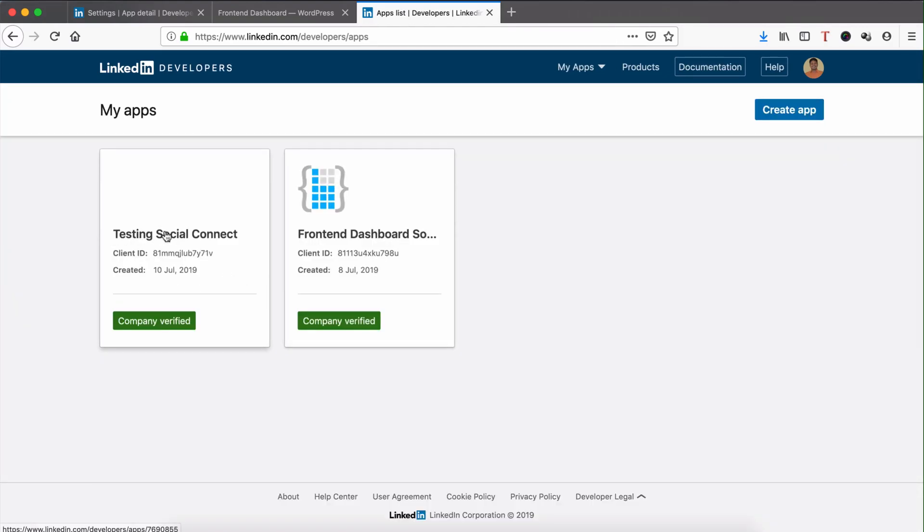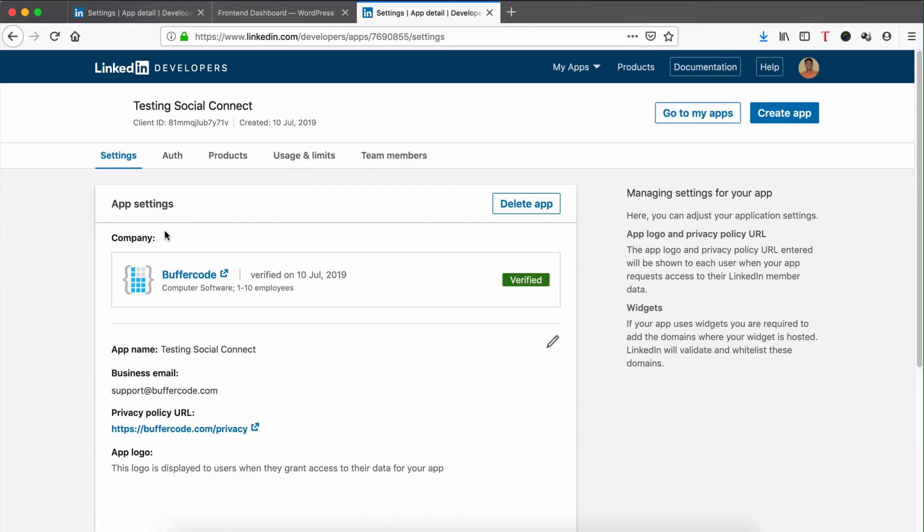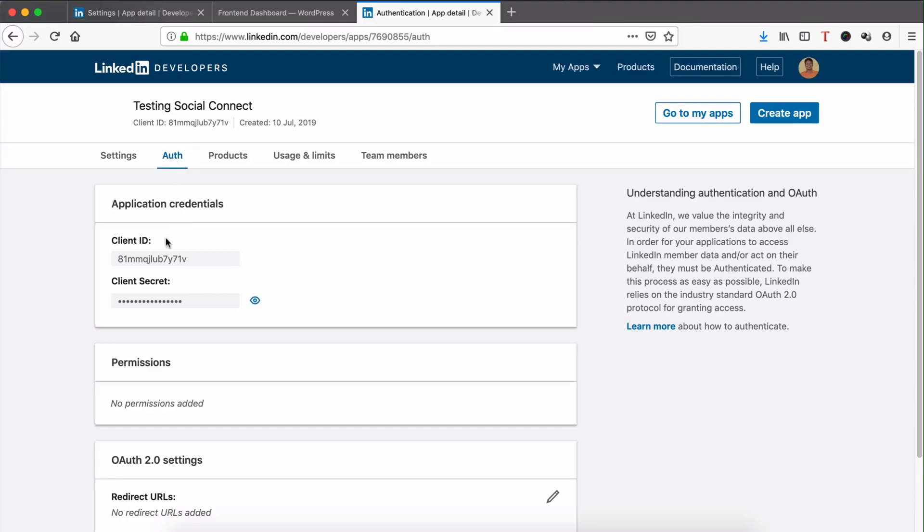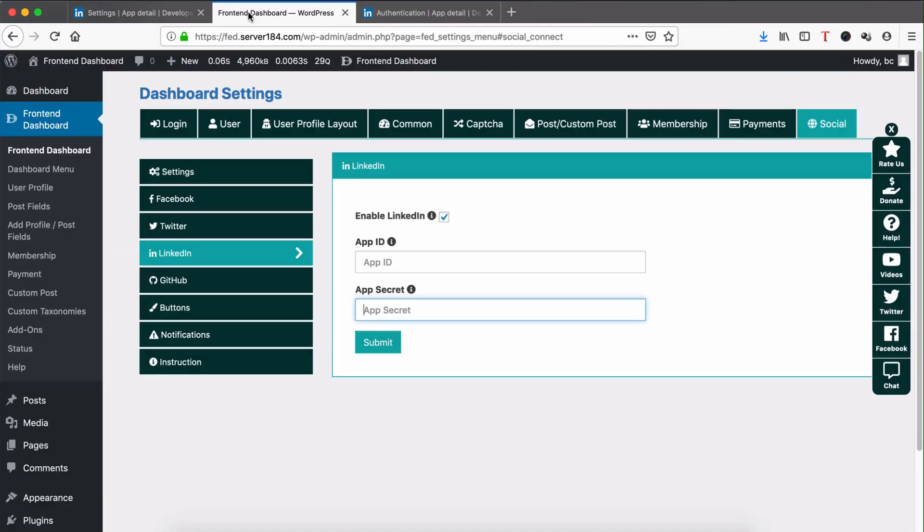You can find the app name, so click it. Here you can see the Auth Client ID. Copy the Client ID and paste it in the LinkedIn App ID field.